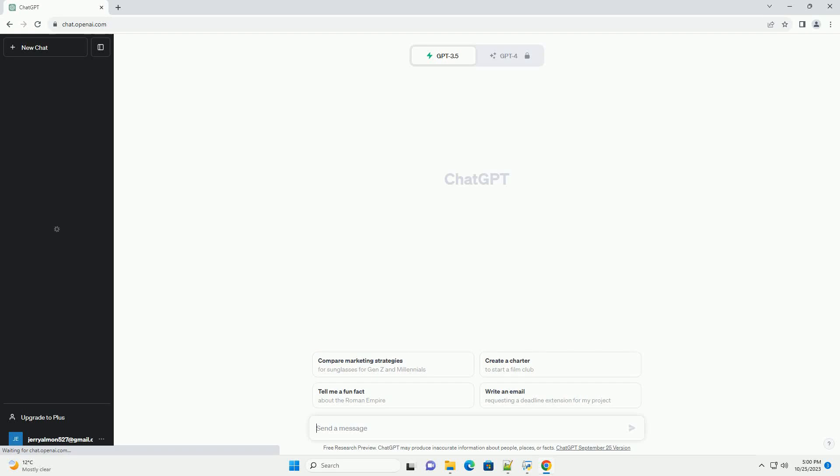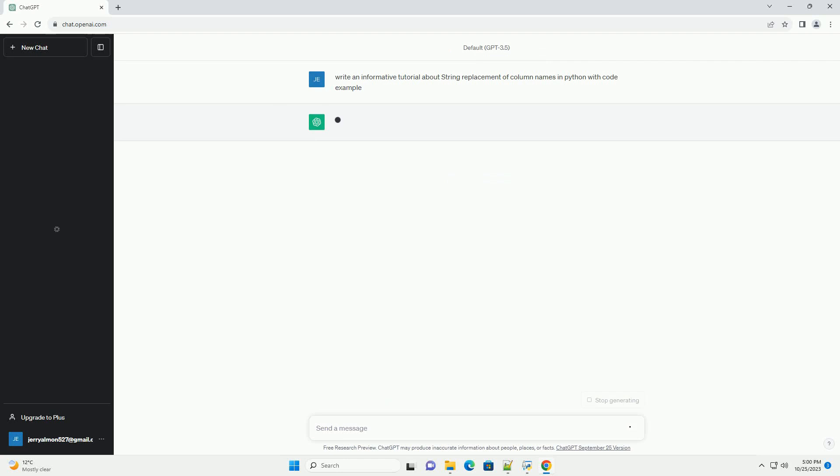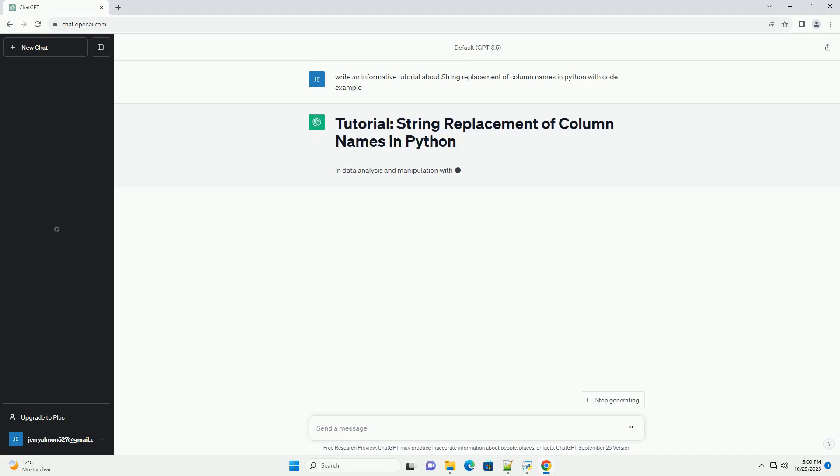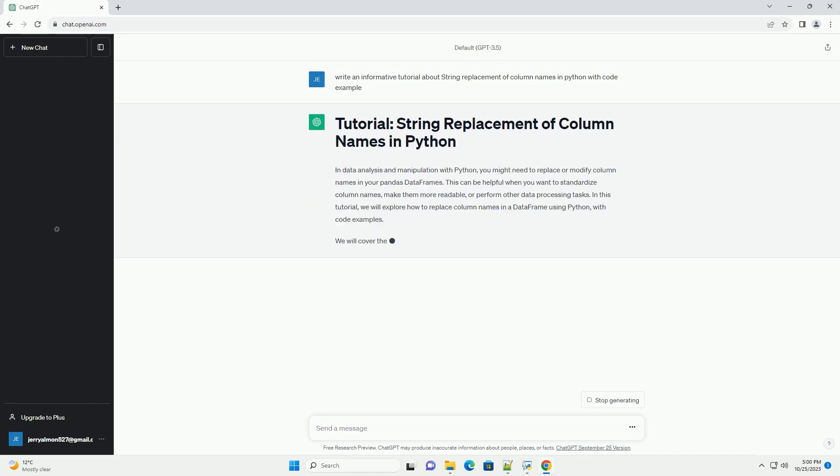Please subscribe and you can download this code from description below. In data analysis and manipulation with Python, you might need to replace or modify column names in your pandas data frames.